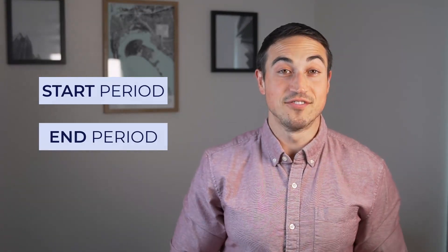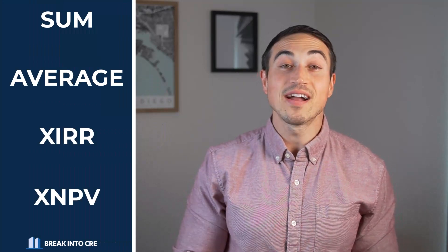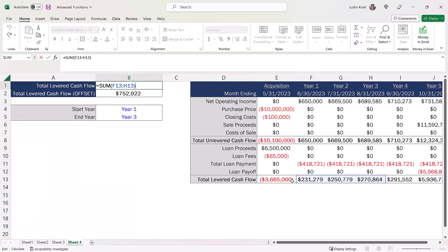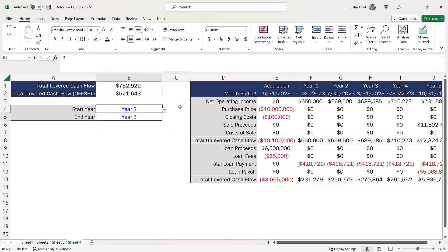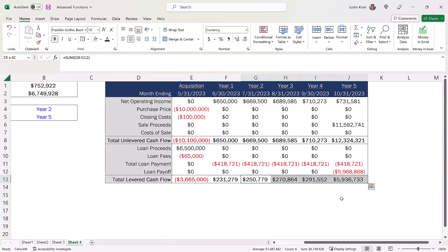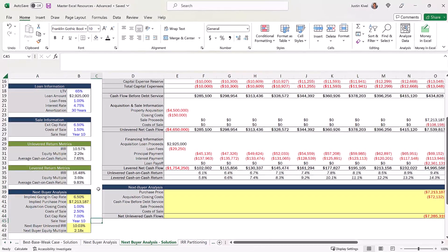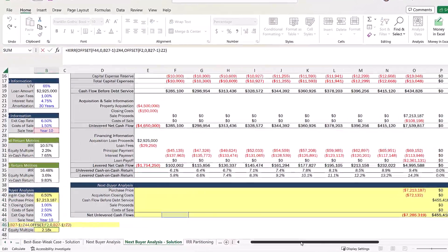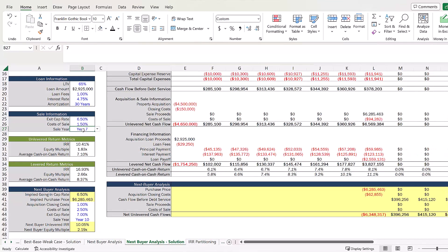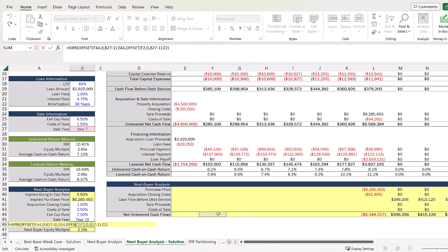Now, the next function worth mentioning that I've found to be extremely helpful, especially in difficult modeling scenarios, is the OFFSET function. One of the most common use cases for OFFSET is to dynamically select a start period and an end period of a given range, which can be a really useful feature within other Excel functions like SUM, AVERAGE, and even XIRR and XNPV. Without OFFSET, the range within these functions is restricted to a set start and end cell reference that won't change when inputs in the model are adjusted. This is really helpful in scenarios like a next buyer analysis, when you need the start period of the XIRR function to be dynamic since the next buyer's acquisition date is going to change based on your projected hold period.